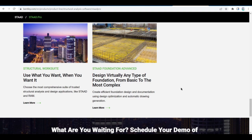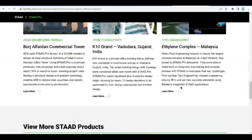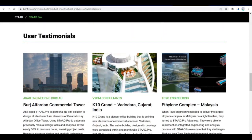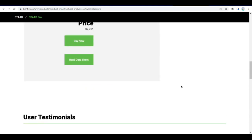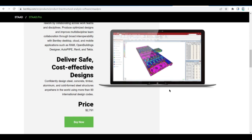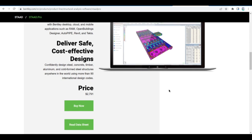With STAAD.Pro, you can design and analyze structural models by the finite element method. You can design beams, columns, and walls for lateral resistance. You can generate design loads and load combinations, integrate foundation and block designs, design steel joints, produce structural design documentation, and share structural models.